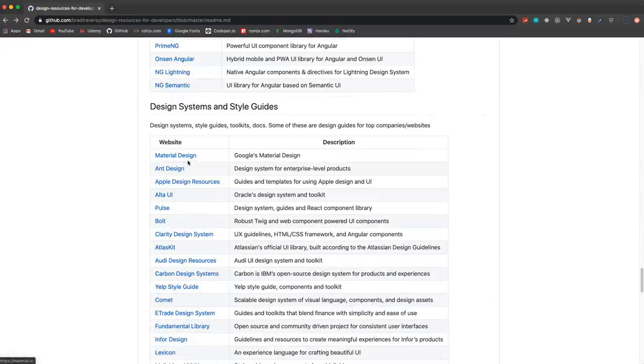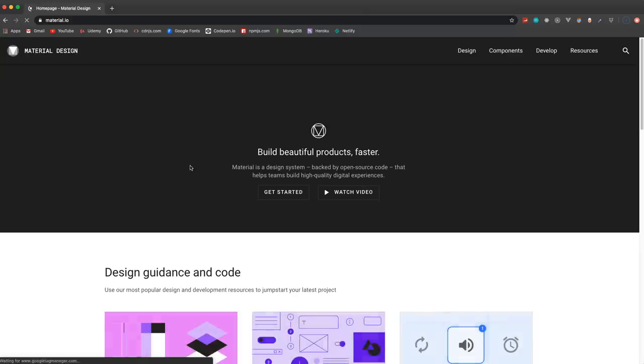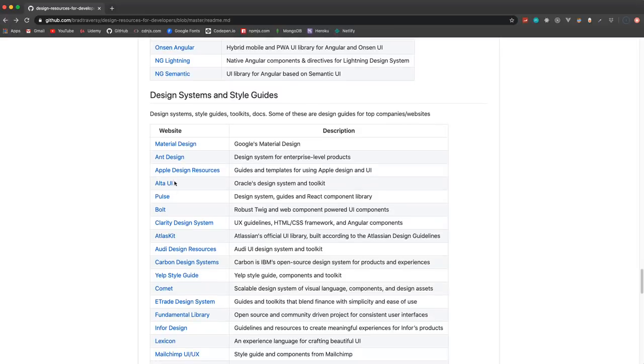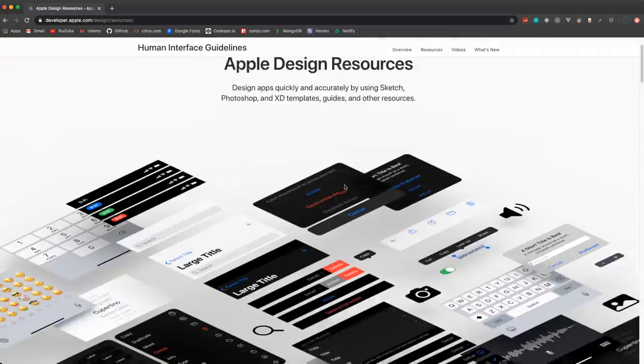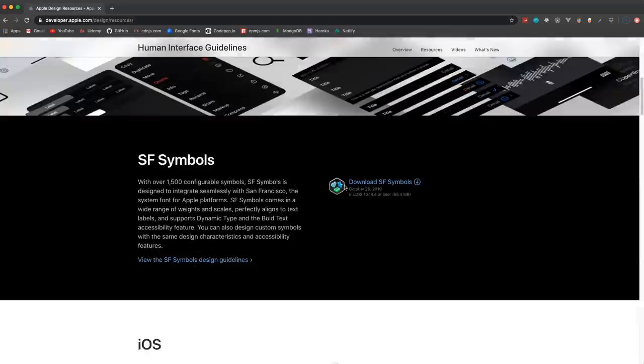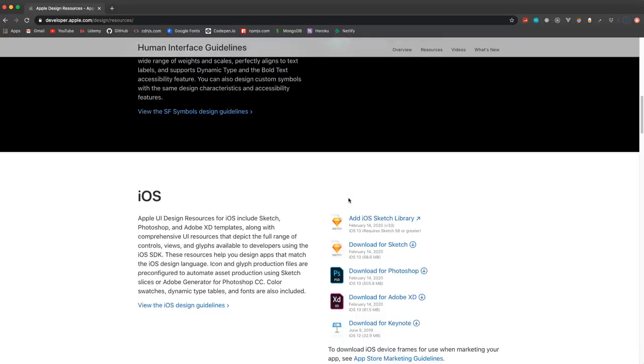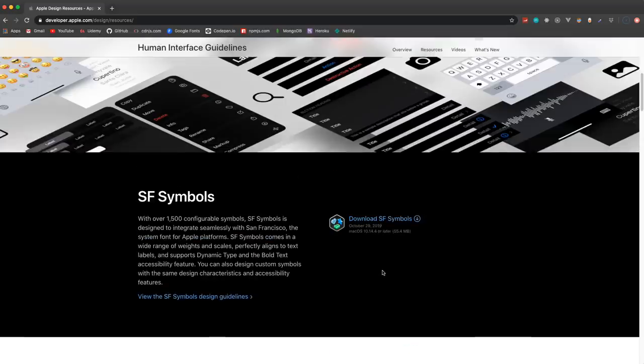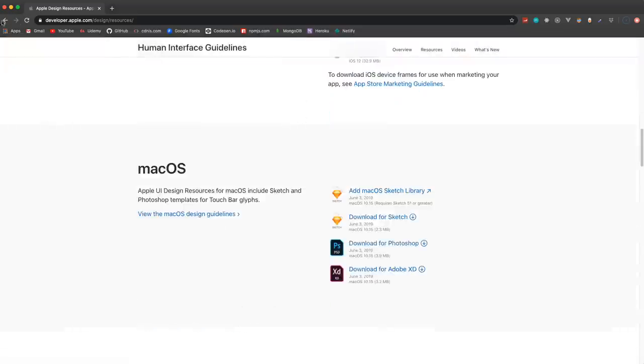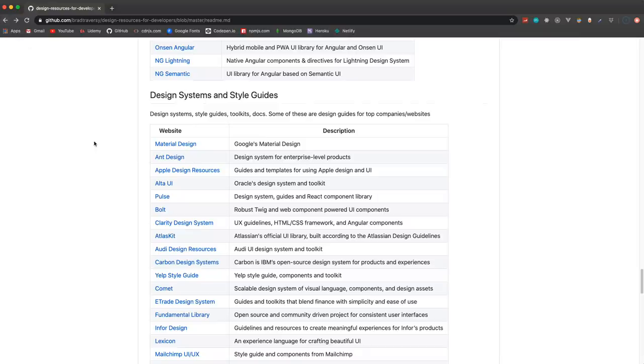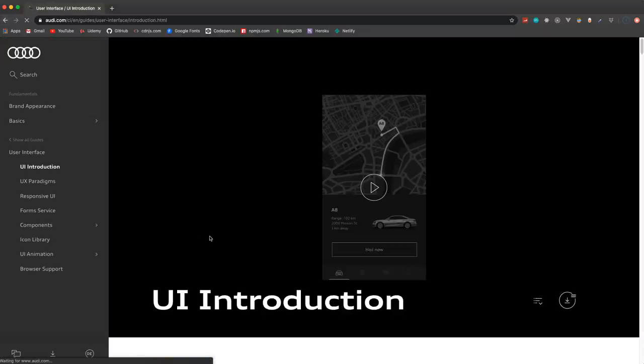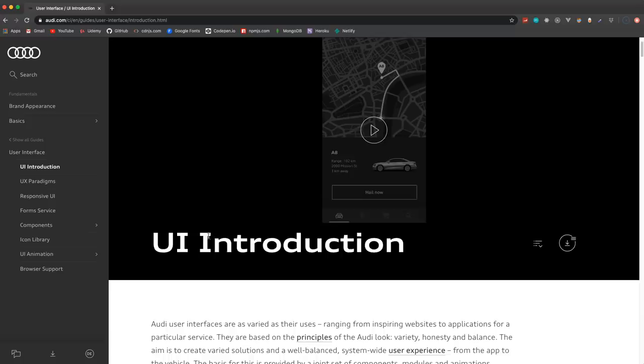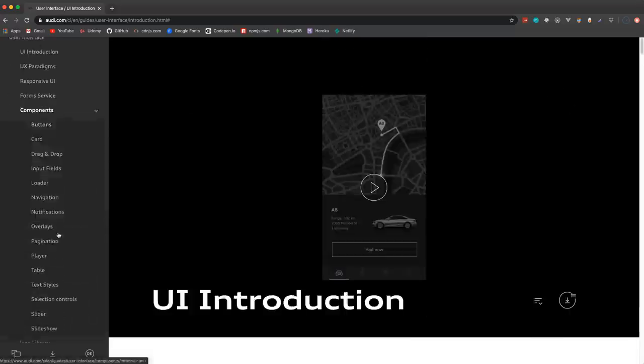This is really cool, a lot of these I just found today - design systems and style guides. So we have general style guides and design systems like Google's Material Design, but I have a lot from different companies like Apple. So these are the Apple design resources. Not only does it tell you about their design philosophy and stuff like that, but you can download files, there's code that you can use. Not so sure about Apple, but if we go to like Audi...